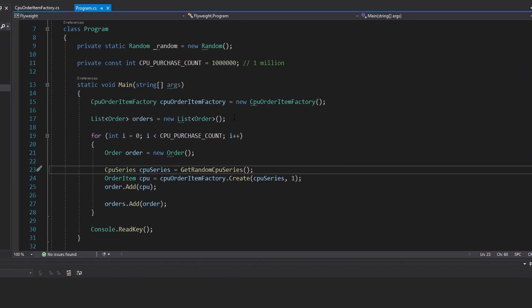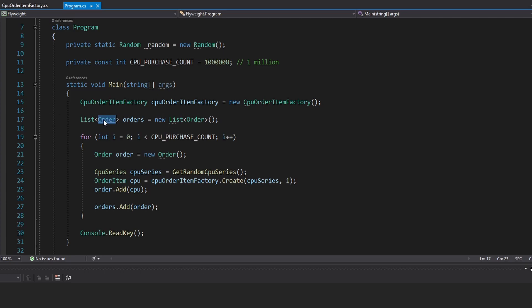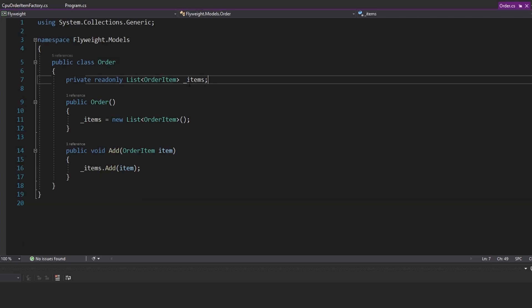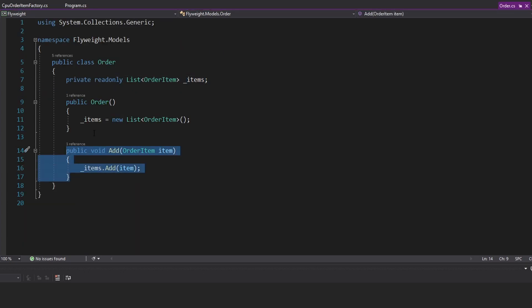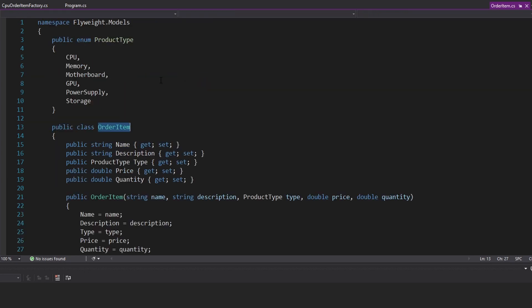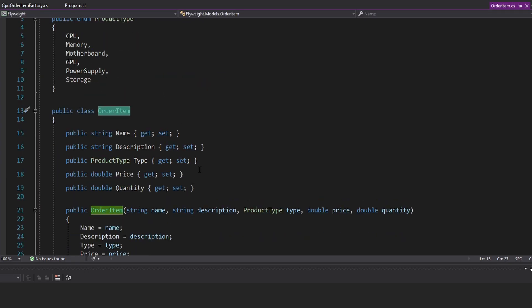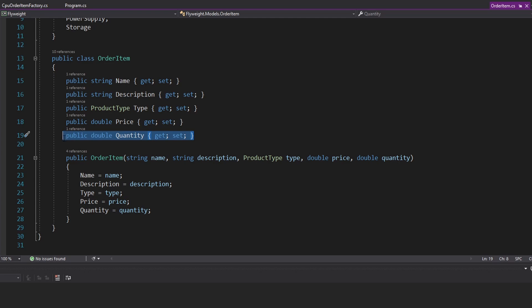For this demo, we are going to fill up a list of orders. If we look at order, it just has a list of order items, and we can add an order item to our order. Order item has details about the product that we're ordering, and then the quantity of the item that we're ordering.